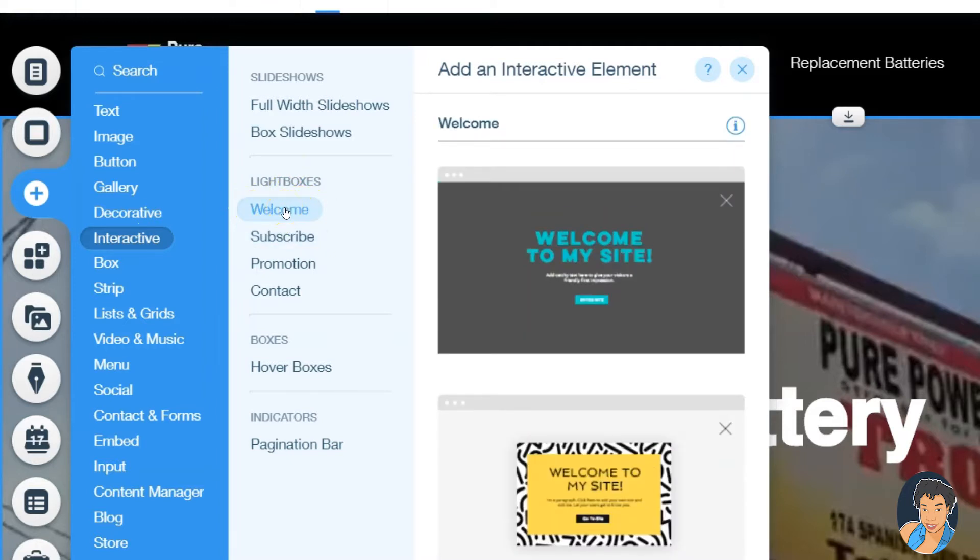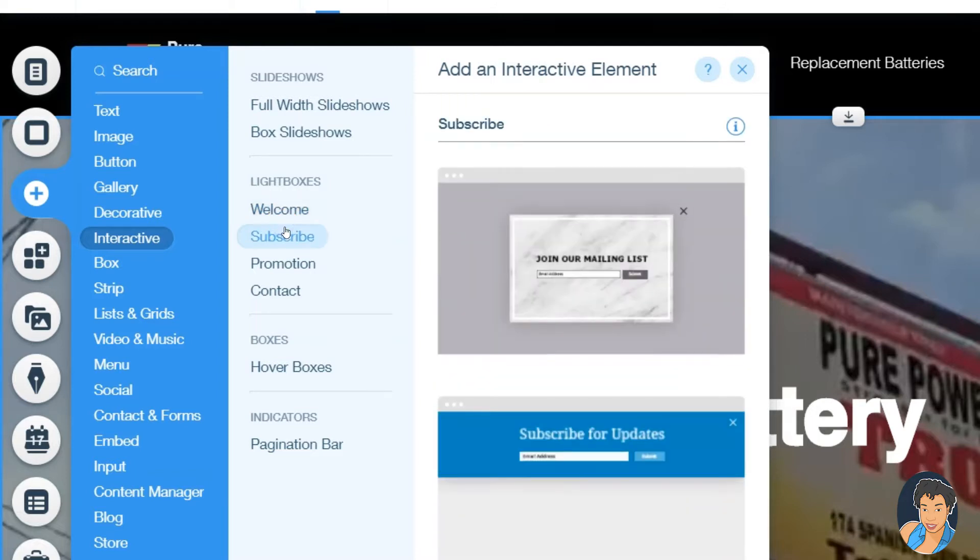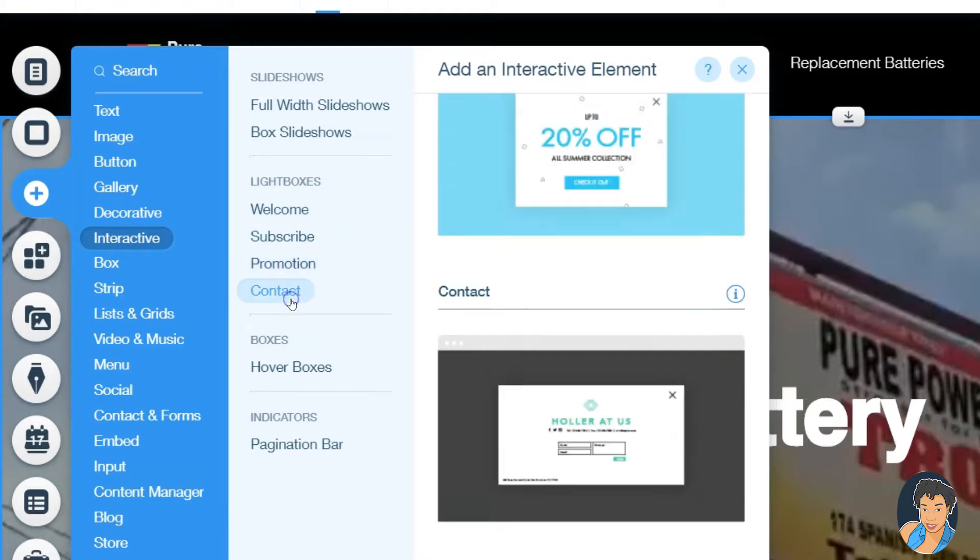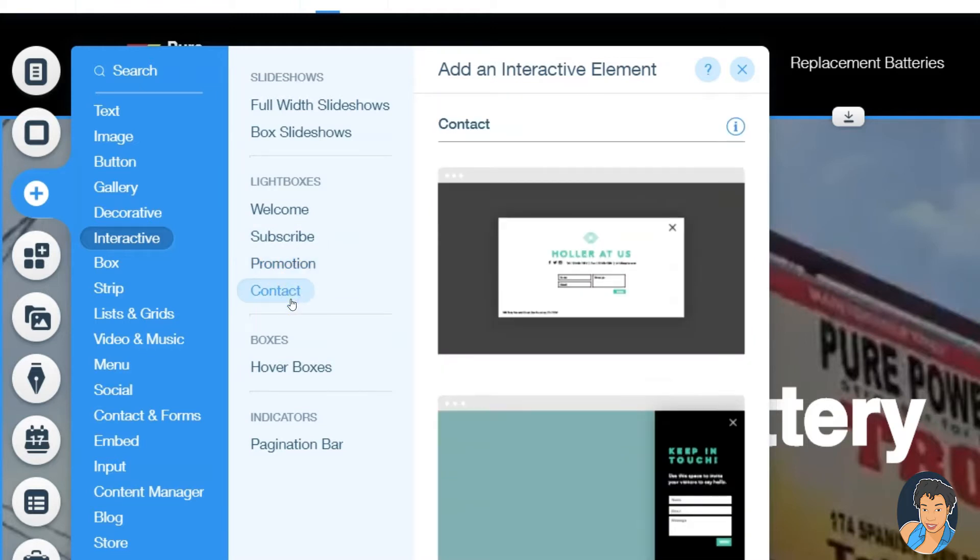Maybe for your theme you want to do like a welcome to my site. Some people might want to have a subscribe, so you have like an email newsletter and you want people to subscribe. That's how you do that. Promotion, so you have some type of sale which is good, and some contact info.